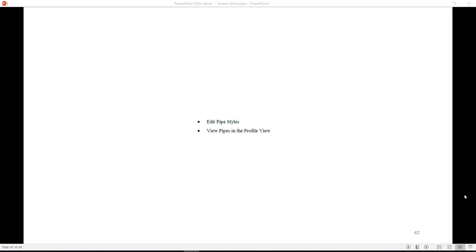Chapter 11: Viewing HGL and EGL in Profile View. This chapter covers the steps to view both HGL and EGL in Profile View. In this chapter, we'll learn about editing pipe styles and viewing pipes in the Profile View.